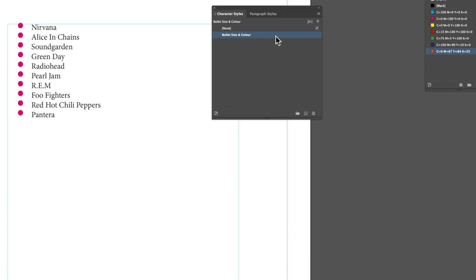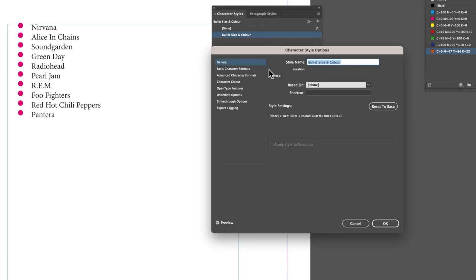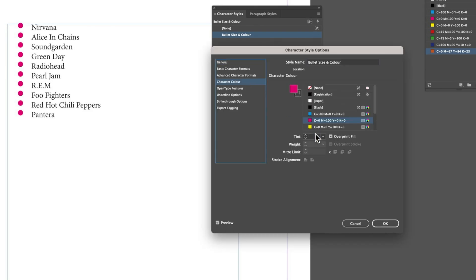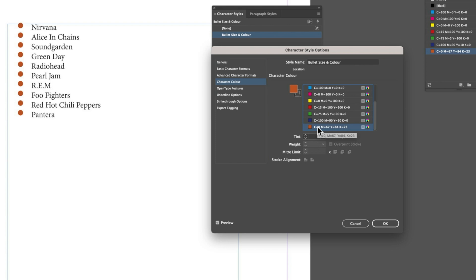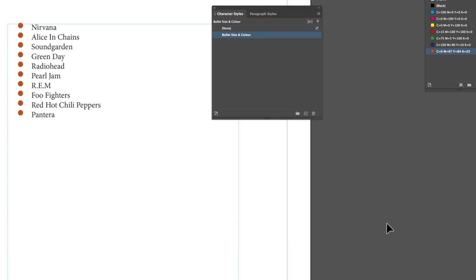Now we've got our new color swatch. We can double click in here, come into our Character Color, and choose that new swatch that we just created for our bullet color. We'll click OK.